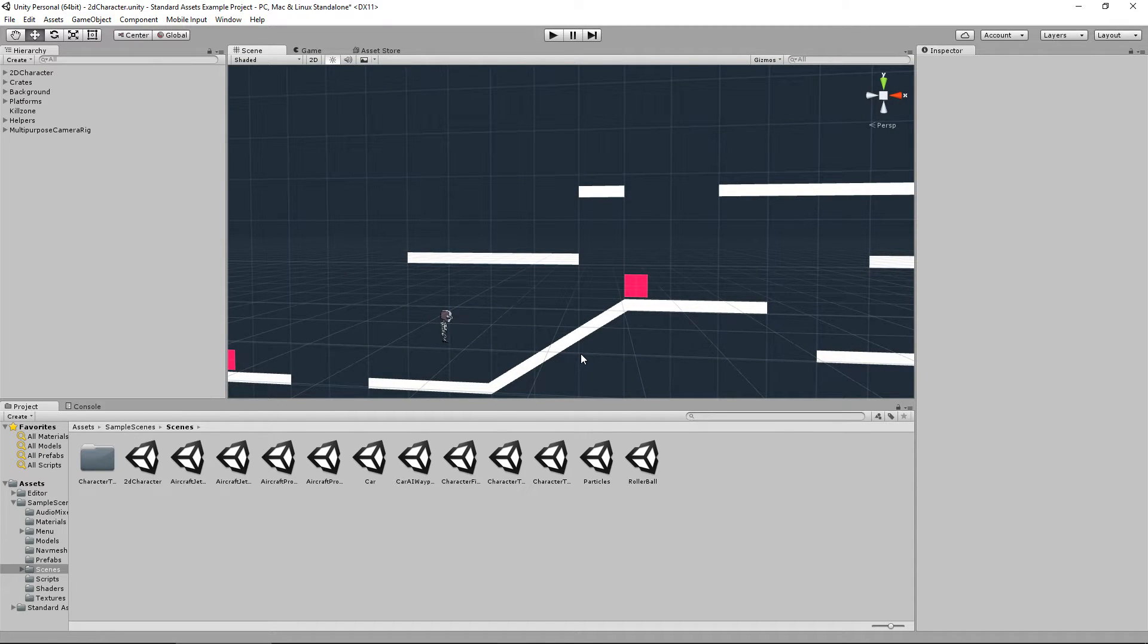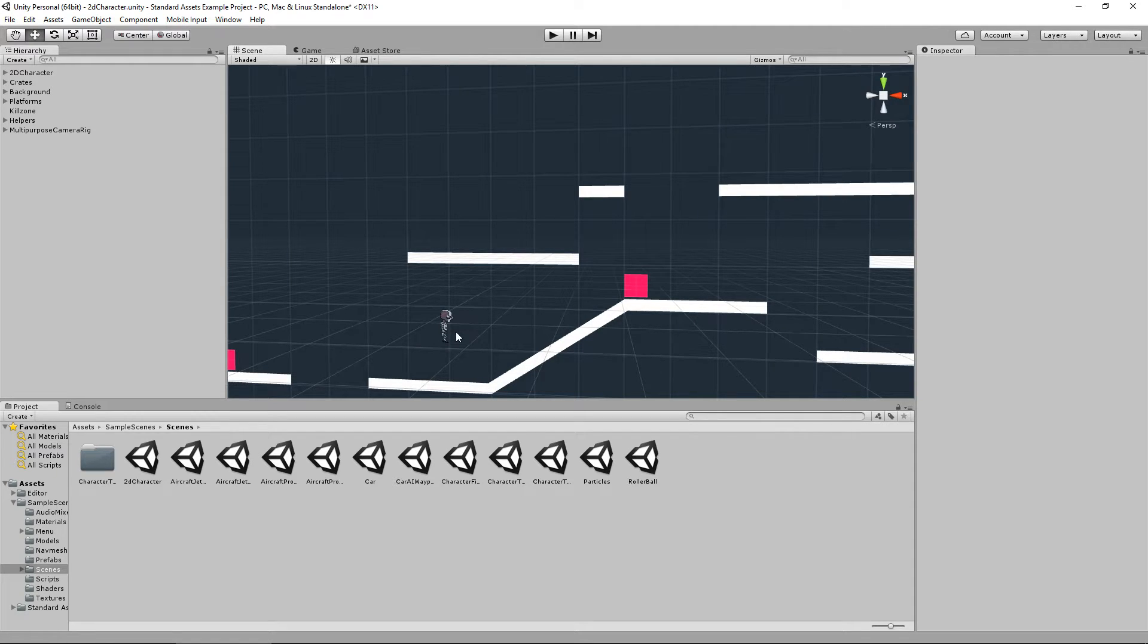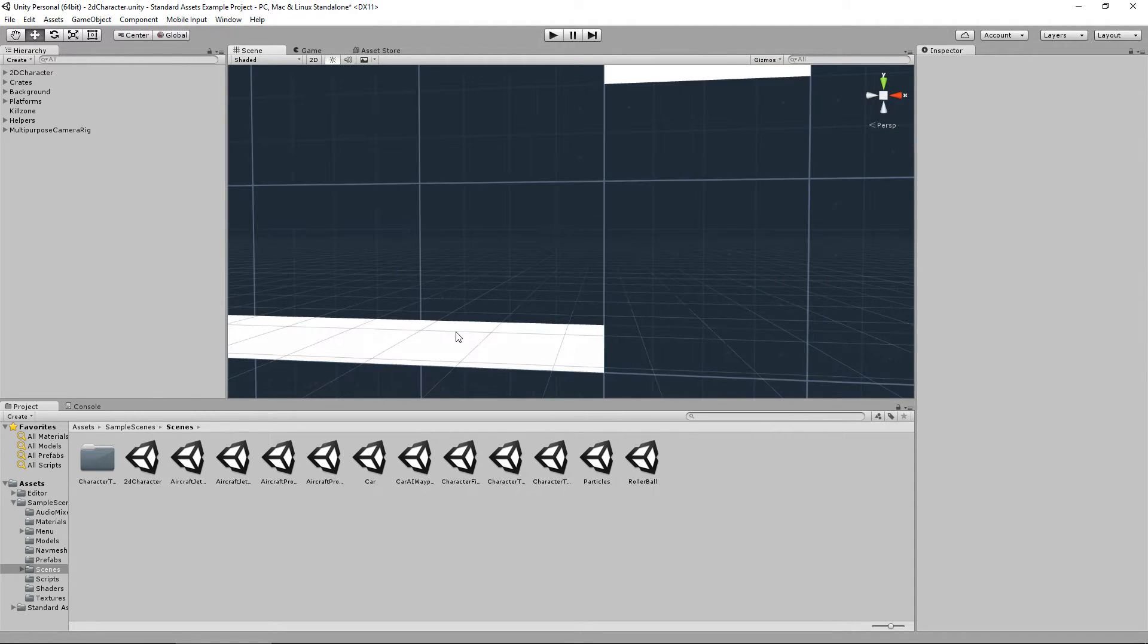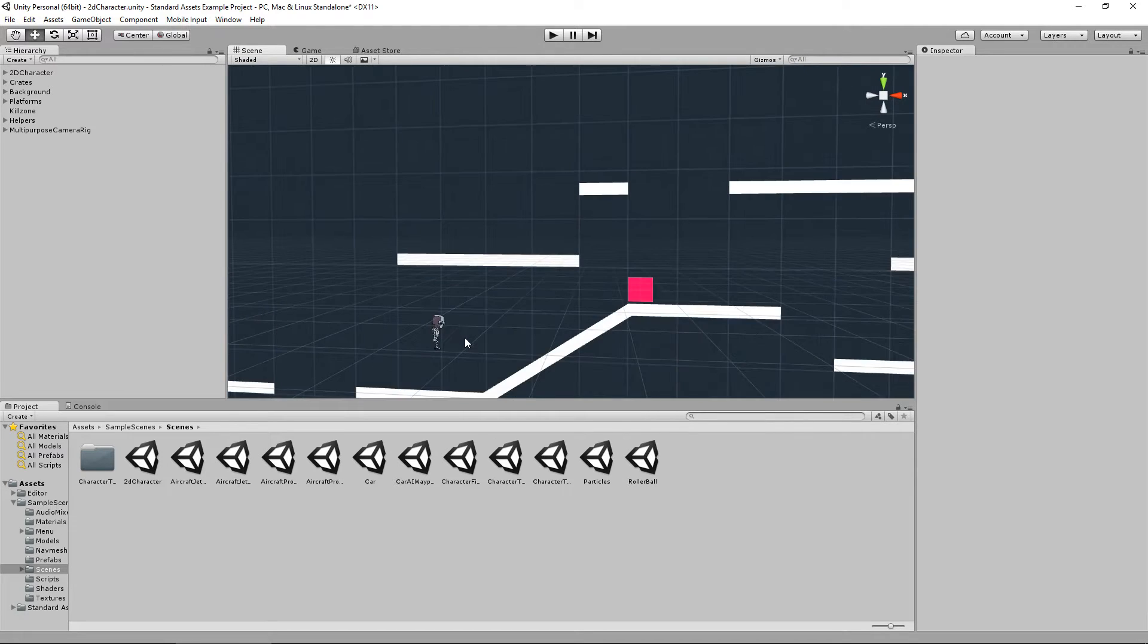Second thing is, if I want to zoom in on something, you use the scroll wheel. So if I scroll up, I zoom in. Well, it's not zooming, it's actually moving forward. And then I scroll back to move out.